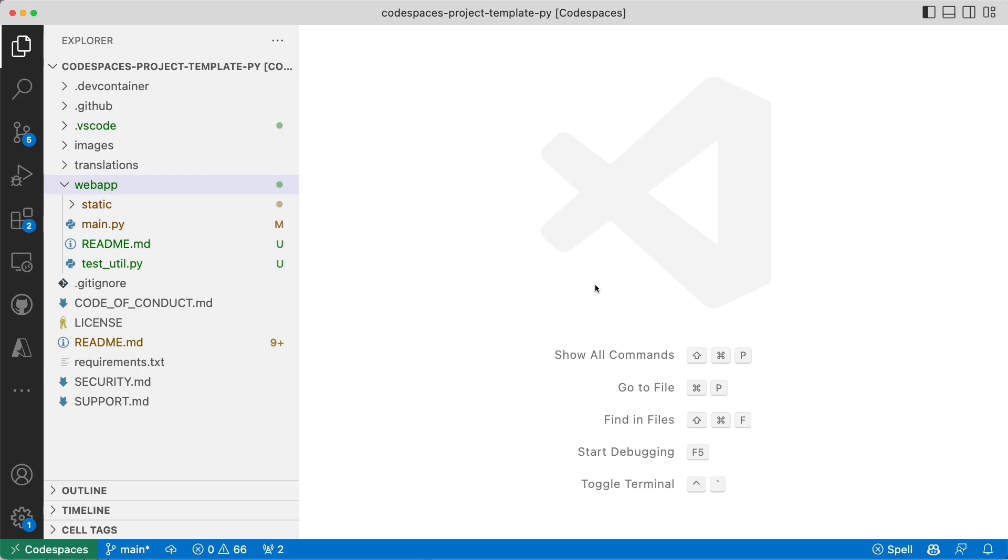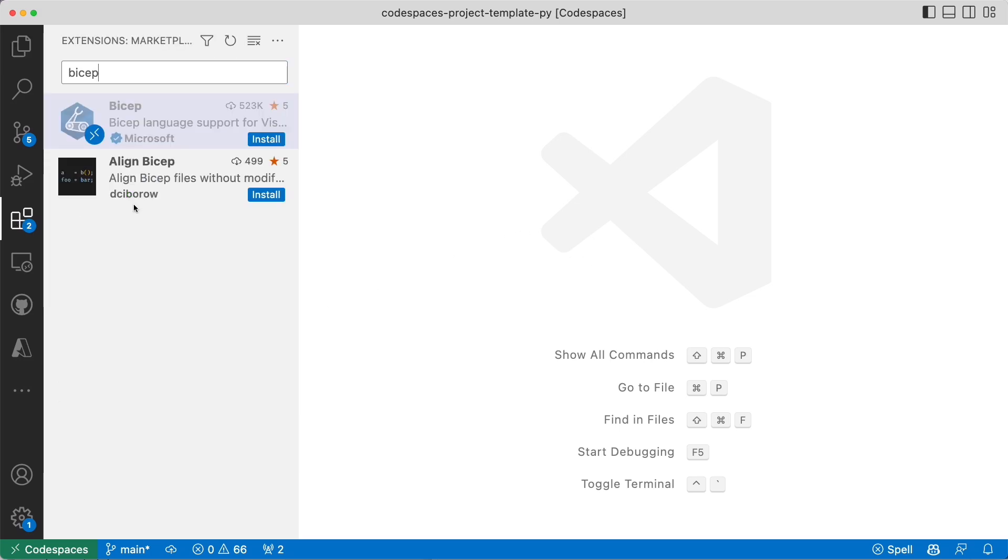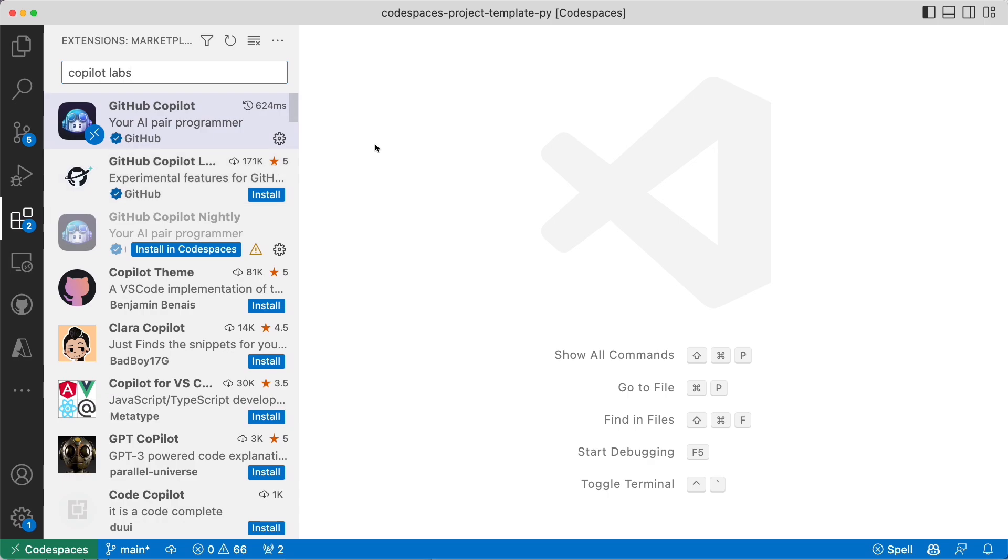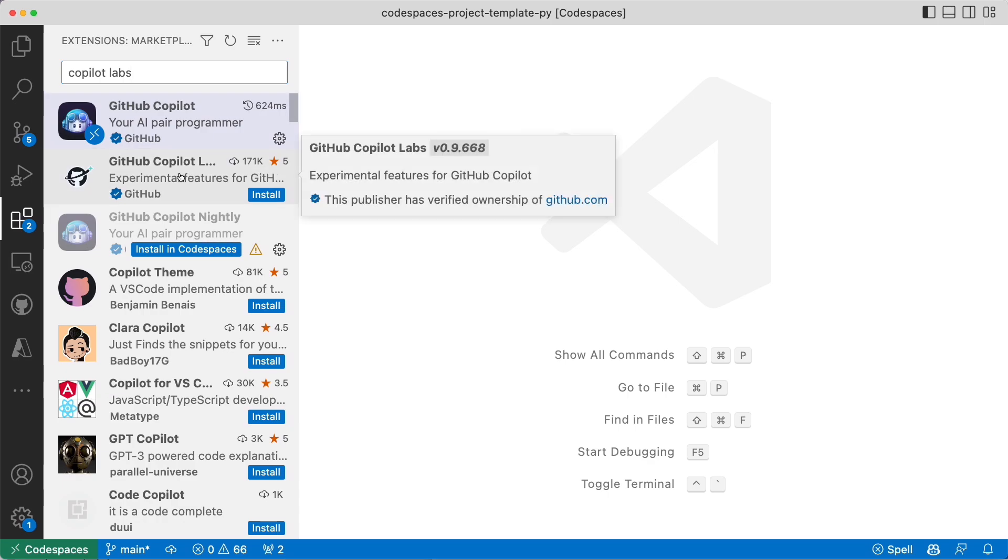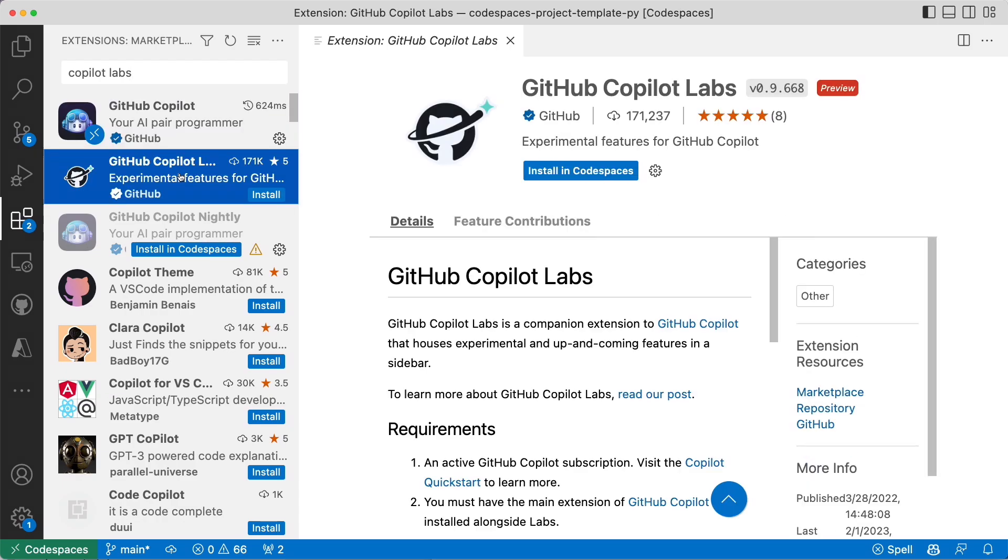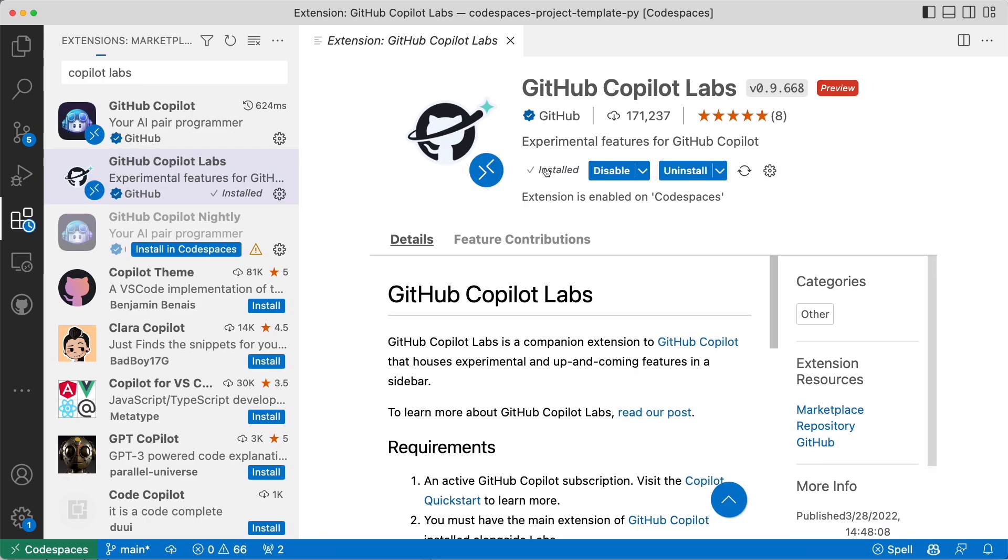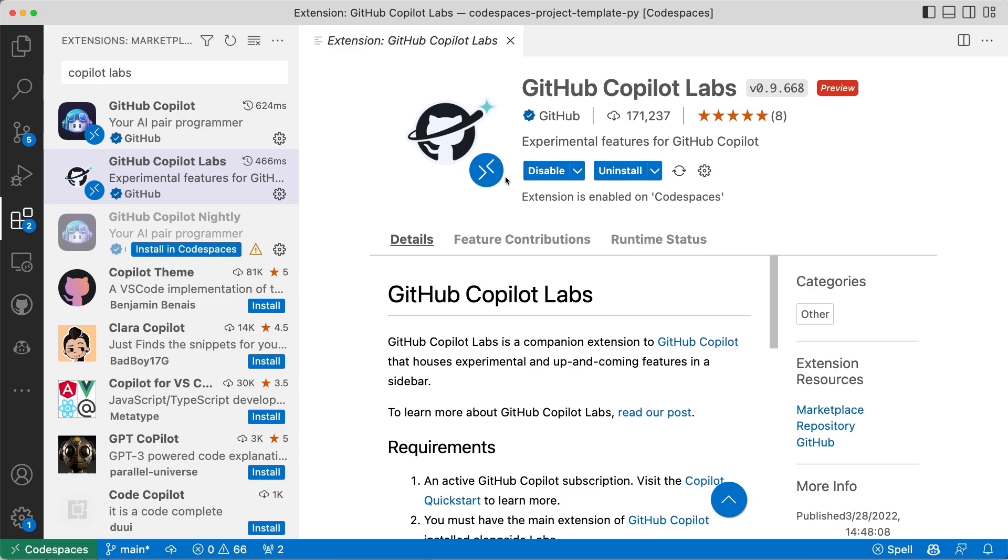It's a special extension. So I'm going to go ahead to the extensions, search for Copilot Labs. You can see here that GitHub Copilot Labs is right there and I can install it. I'm going to install it and we'll see what are some of the features.